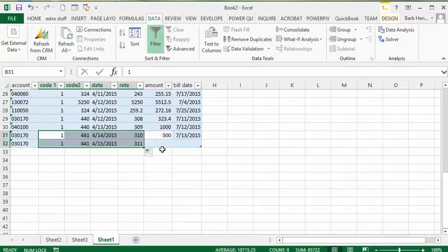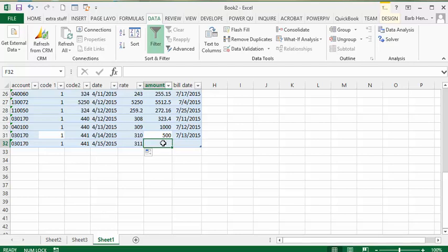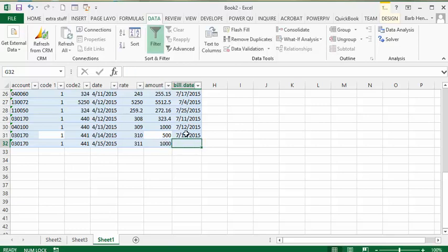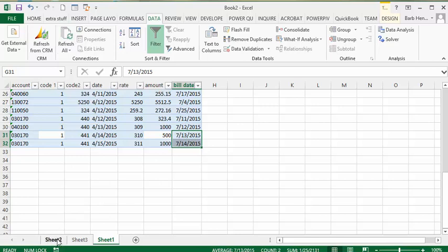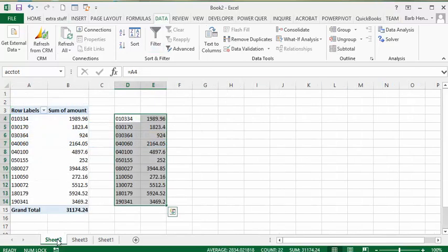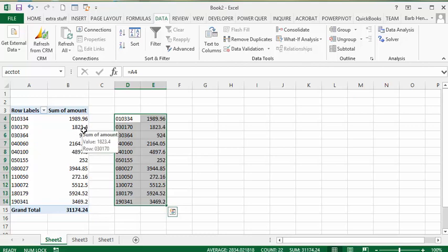I'm going to make something dramatic—it was 823, so let me enter a thousand here. Then I'm going to drag my date value down here. I'm on the Data tab, so I'm going to Refresh All. Now let's look at our pivot table, and our pivot table for 3070 is 1823.